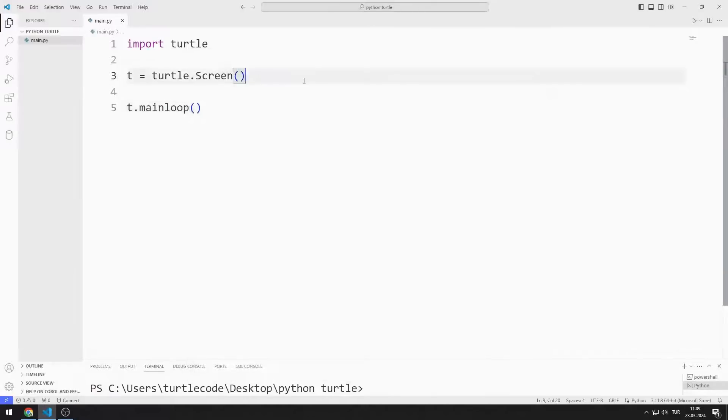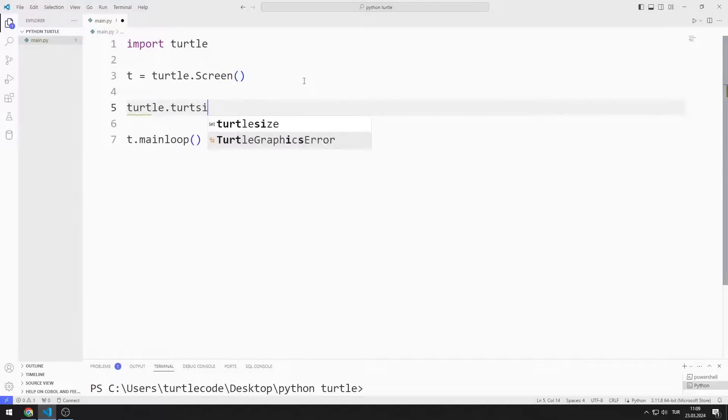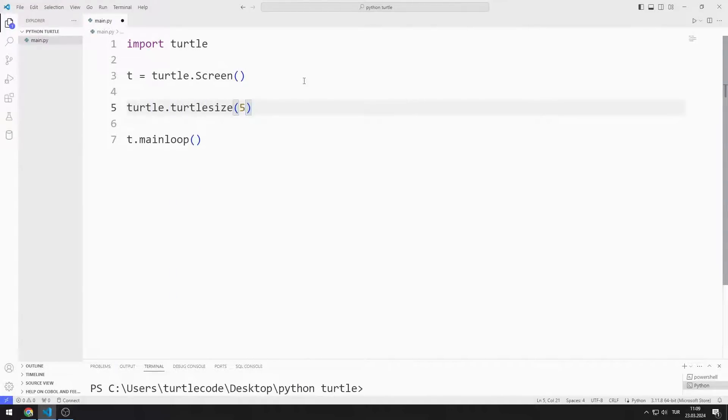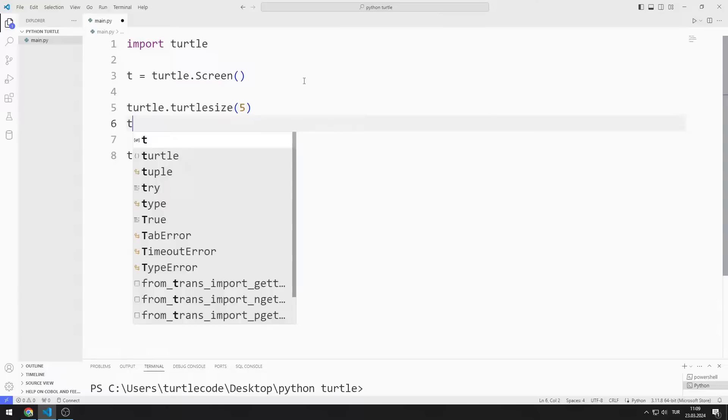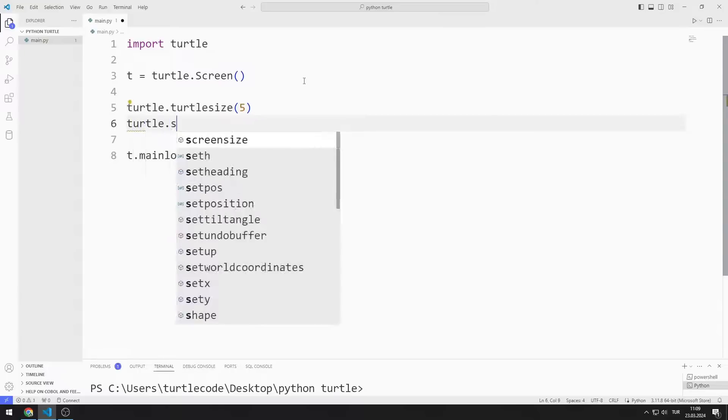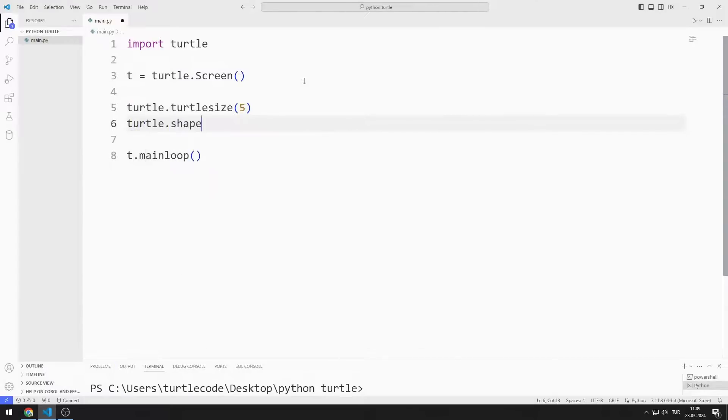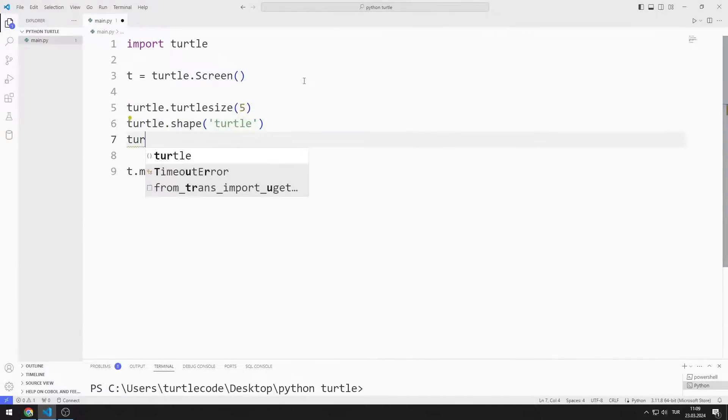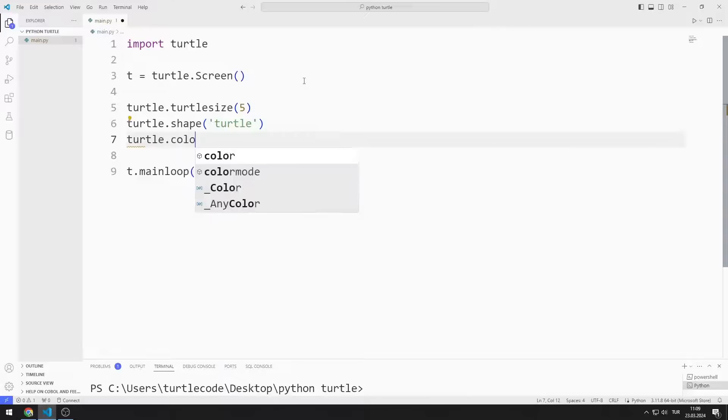I set the turtle size to 5. I set the object view as turtle. I set the object color to green.